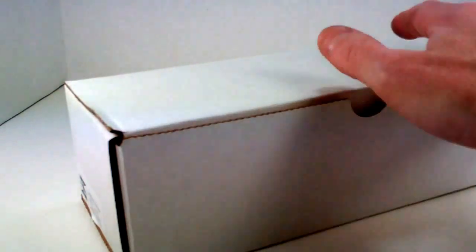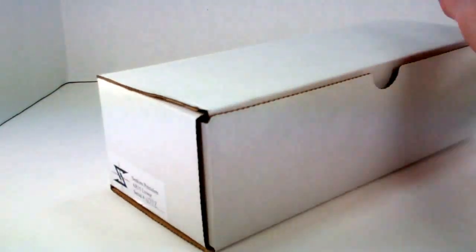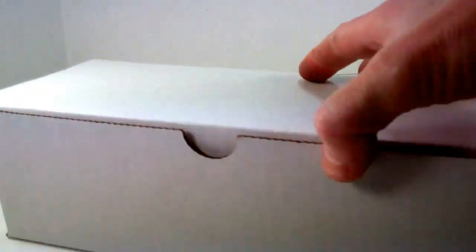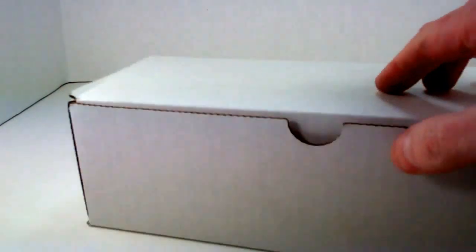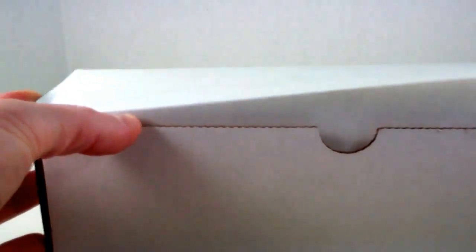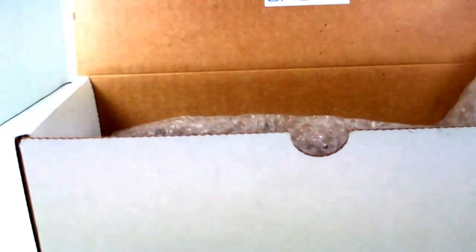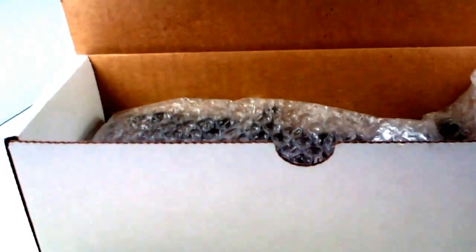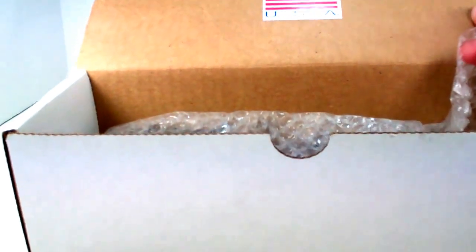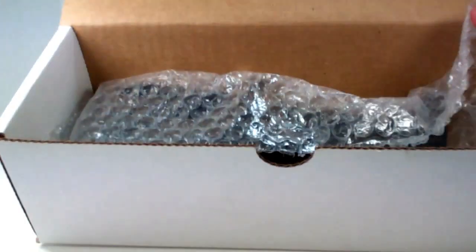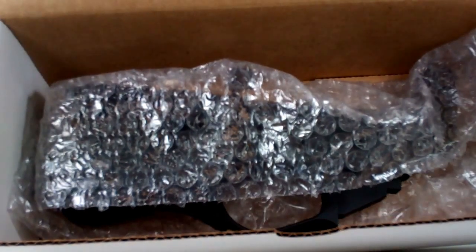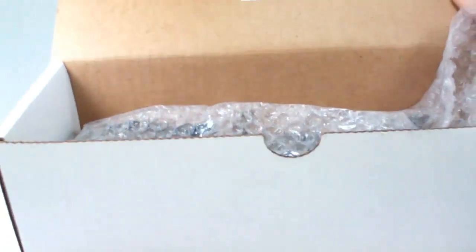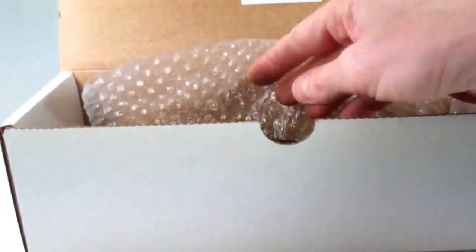As you can see, it ships in this white box, a generic white box with a sticker on the side and a serial number written on it. Inside there's just a sticker that says Made in USA and inspected by JP. This is more or less just how it ships, a piece of bubble wrap and the lower receiver.